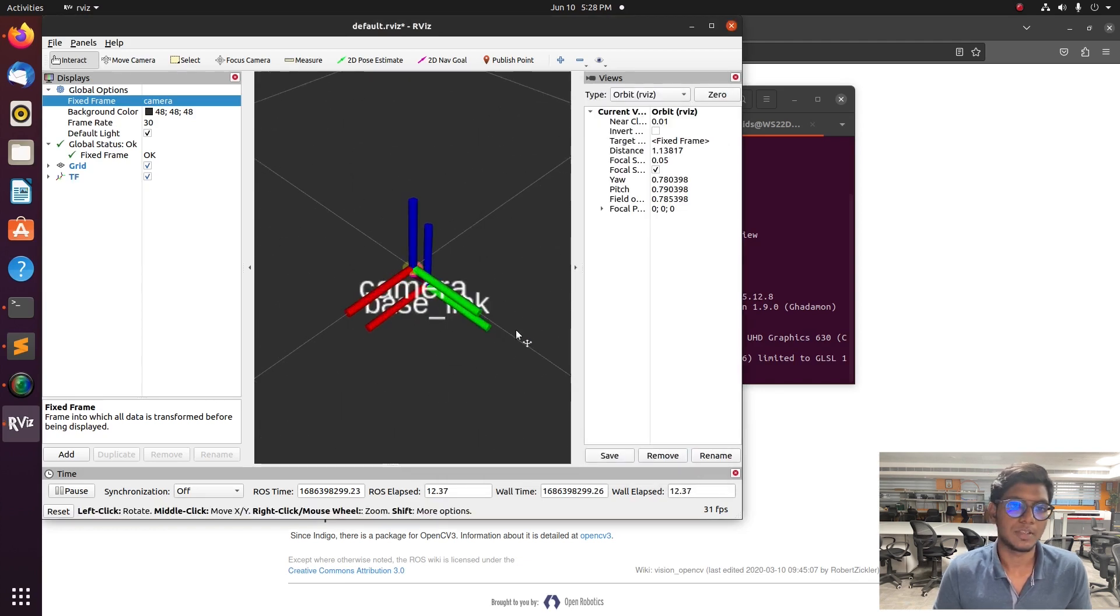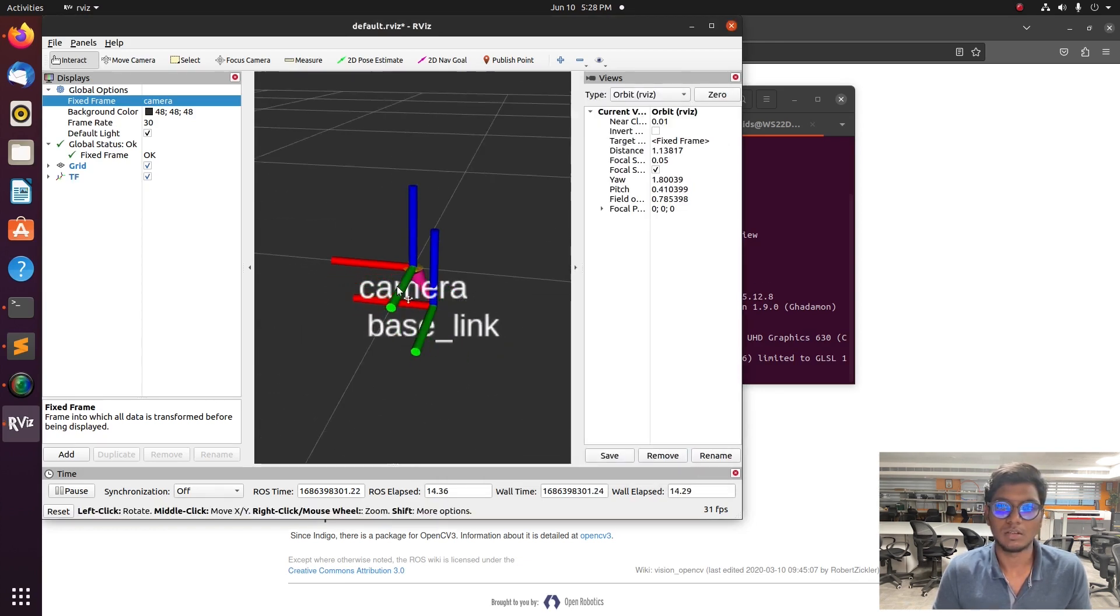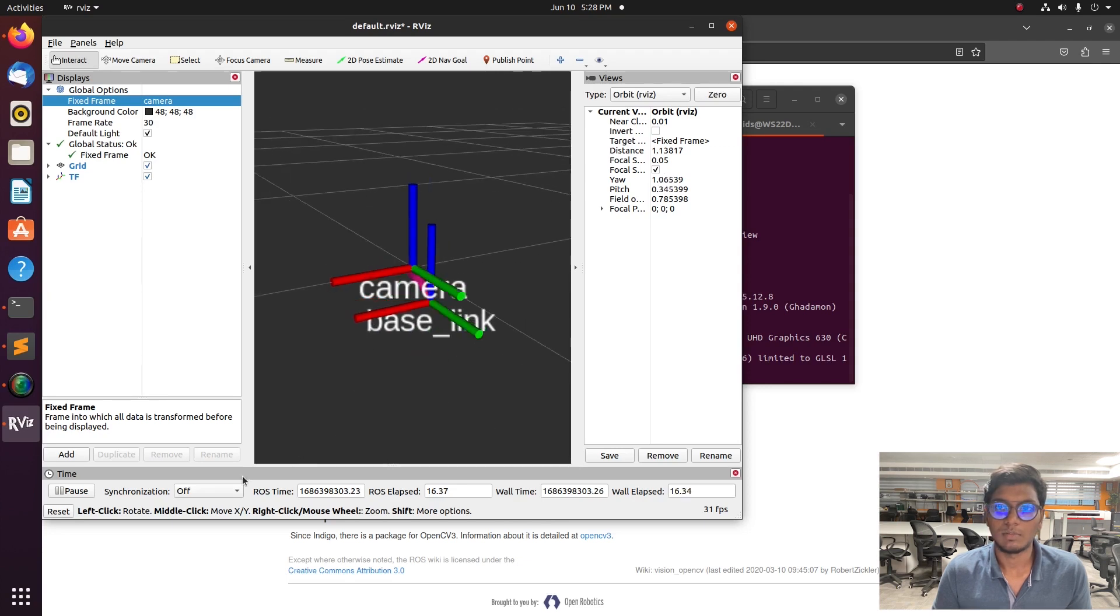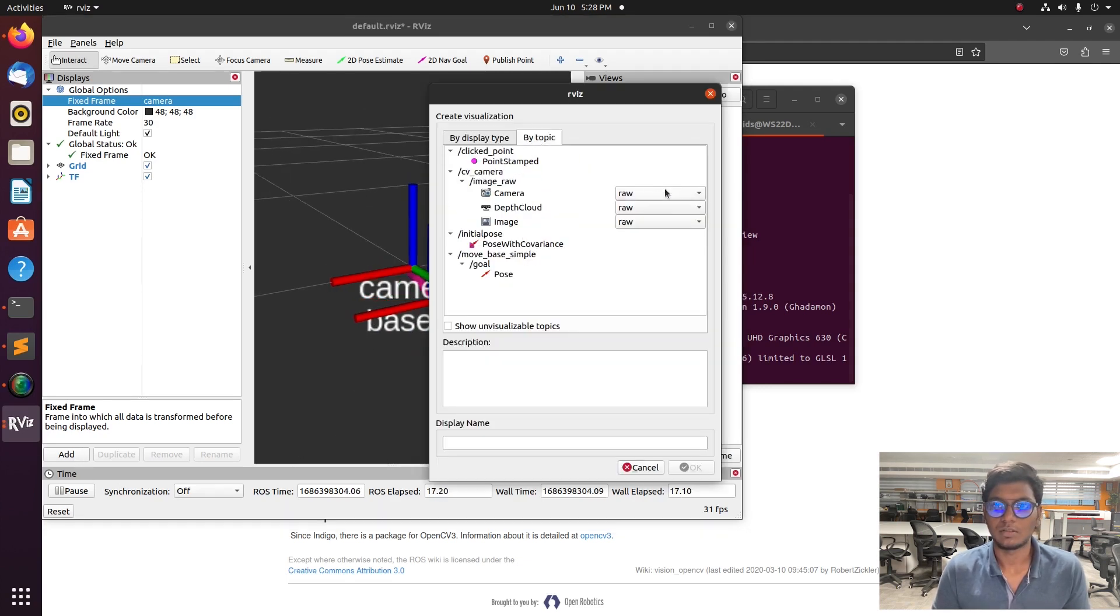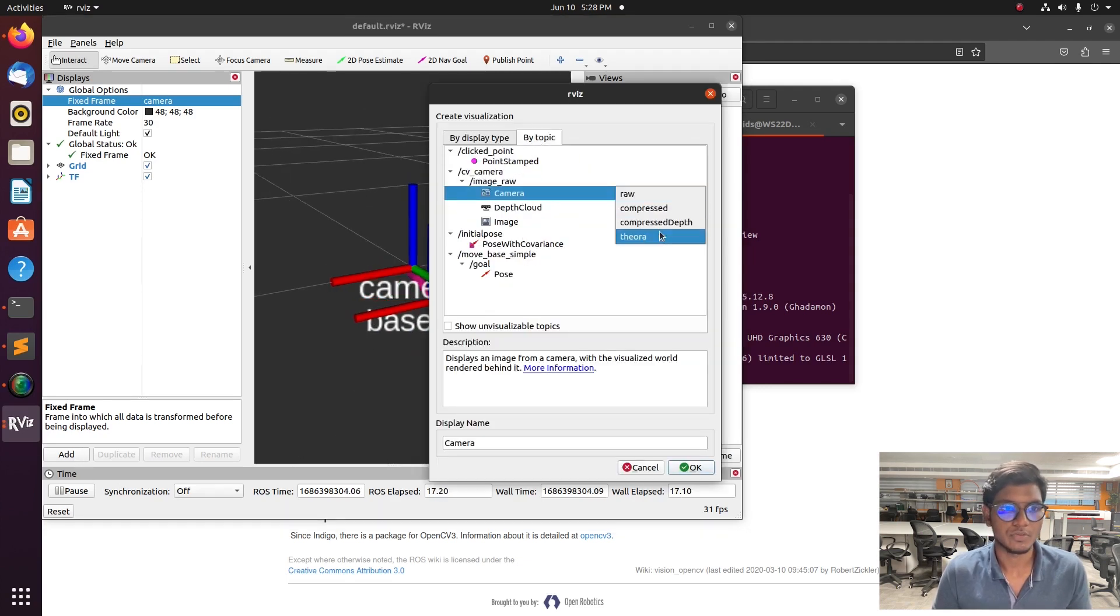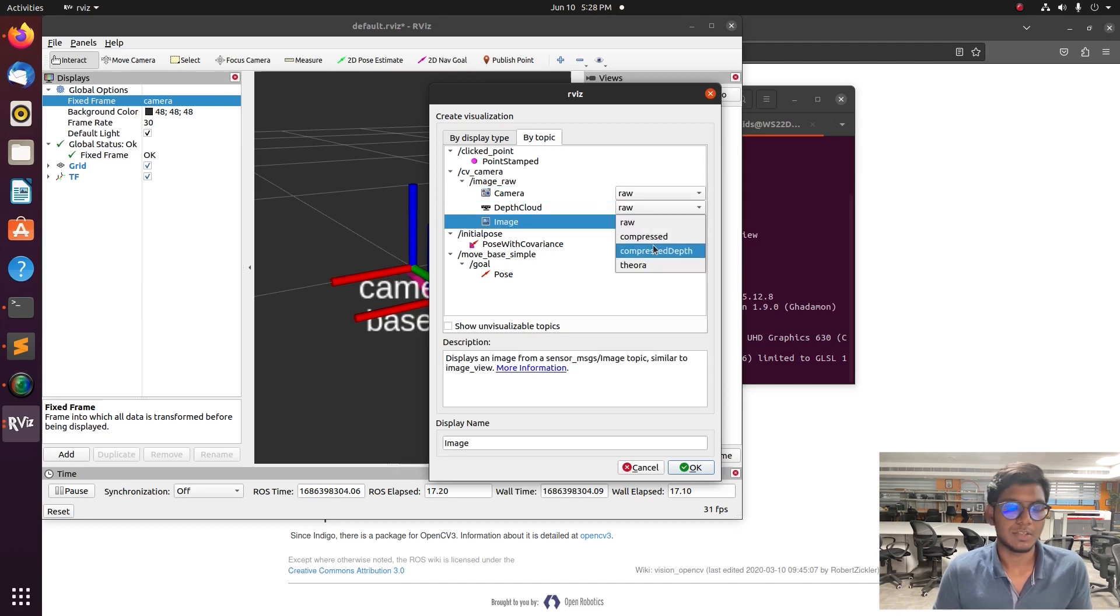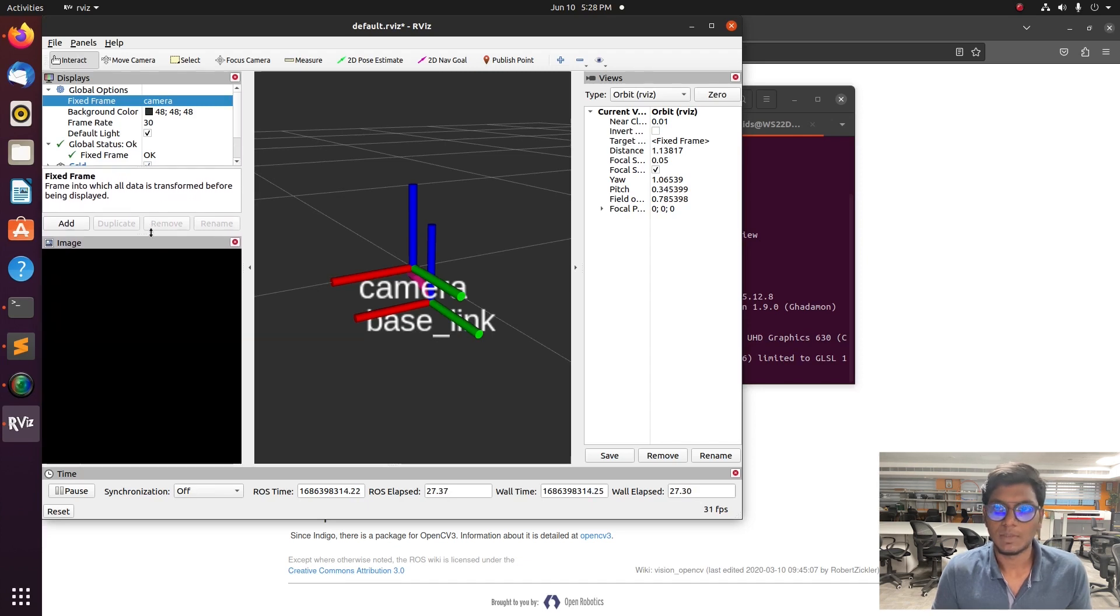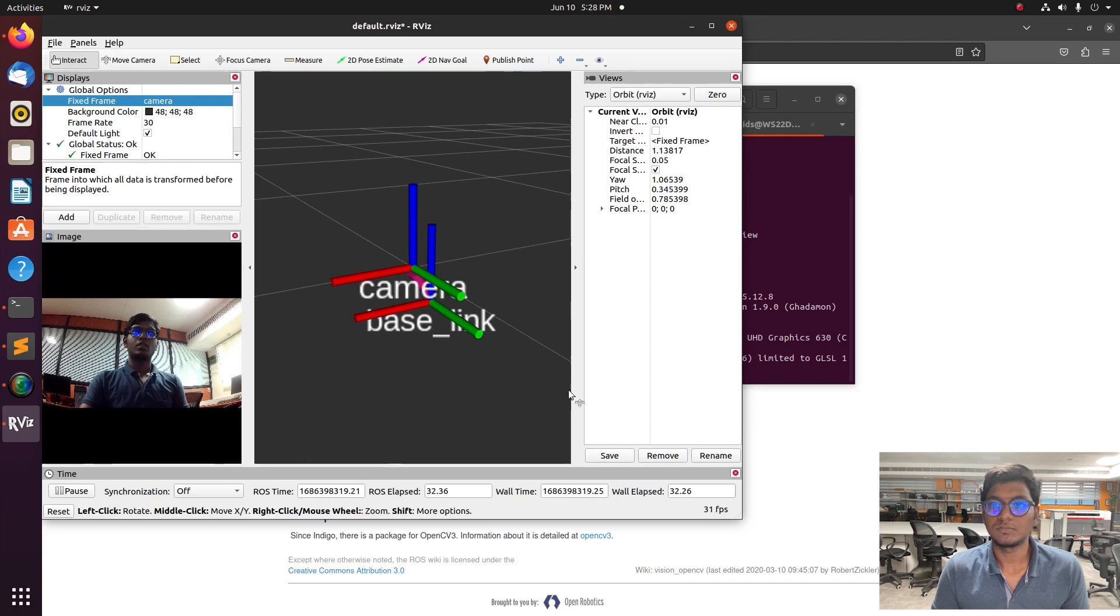Type RQT image viewer and it will open the RQT image viewer visualization software. You can see the cam is connected with the CPU and this publishing node is publishing the image information to the RQT.